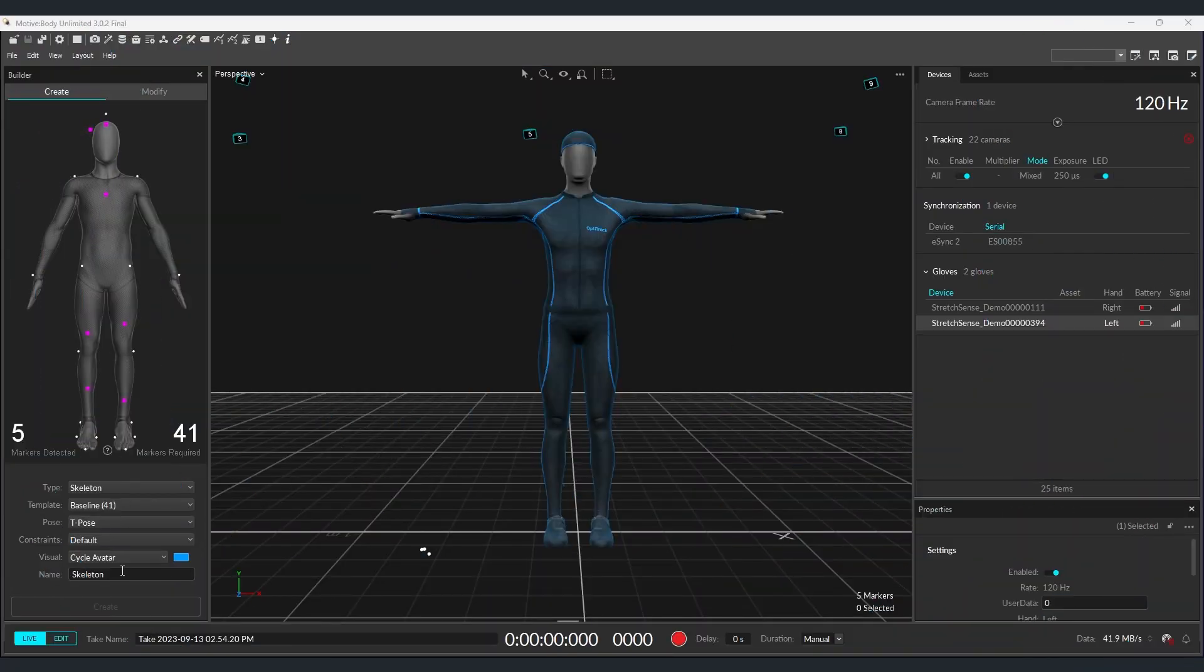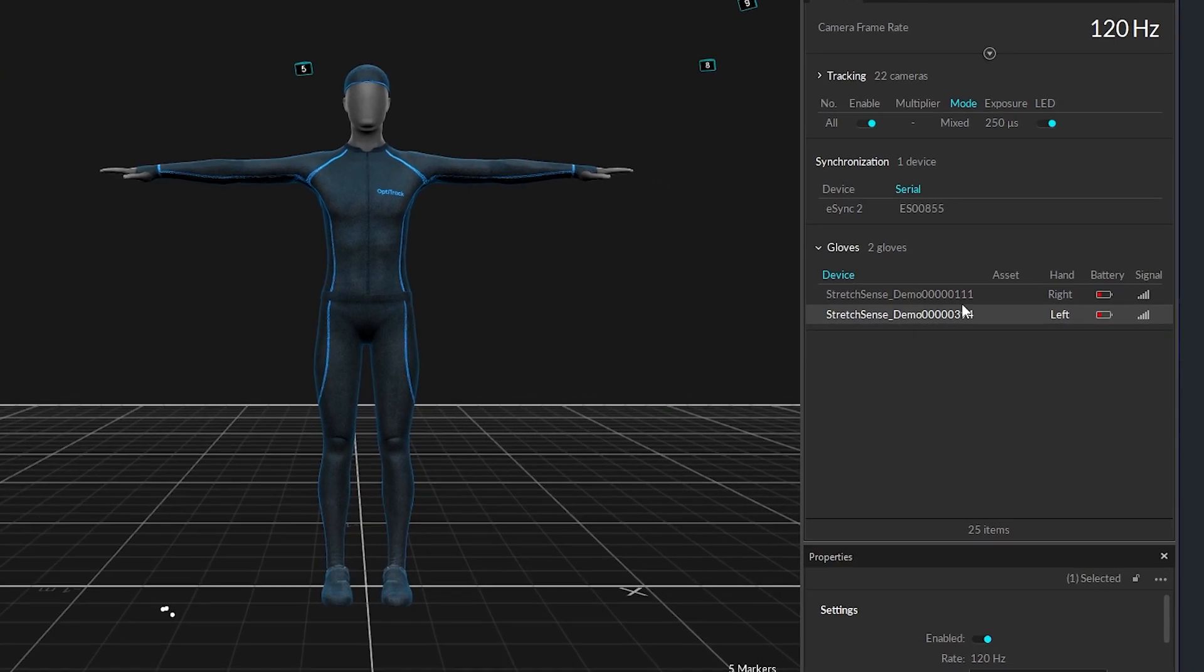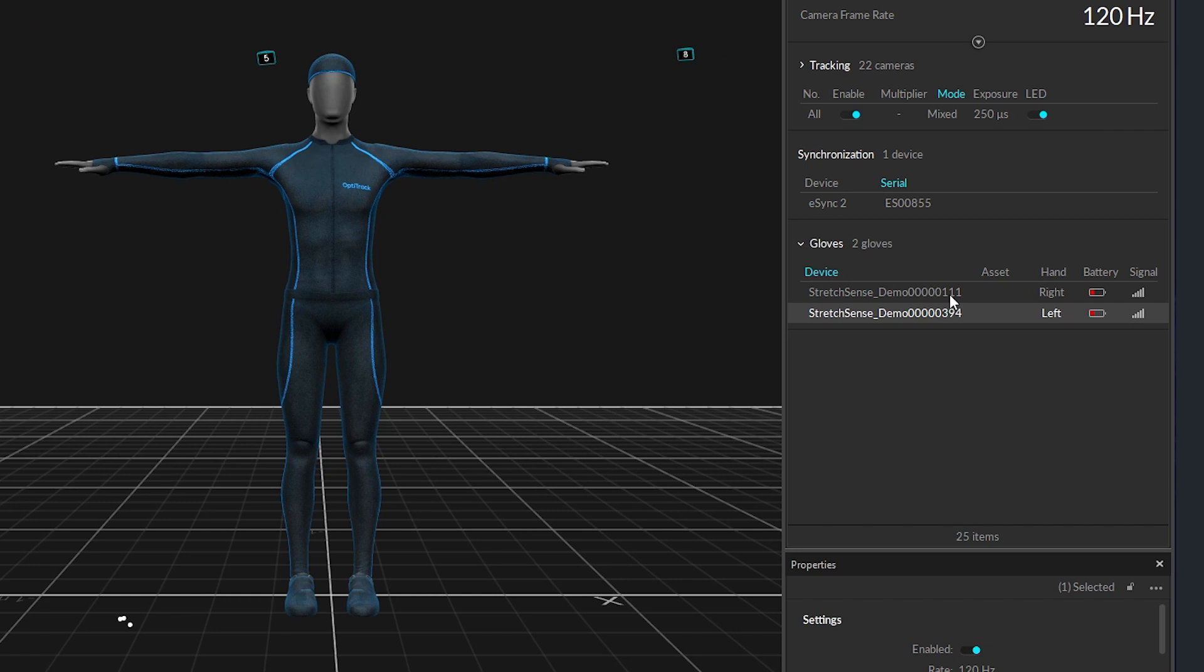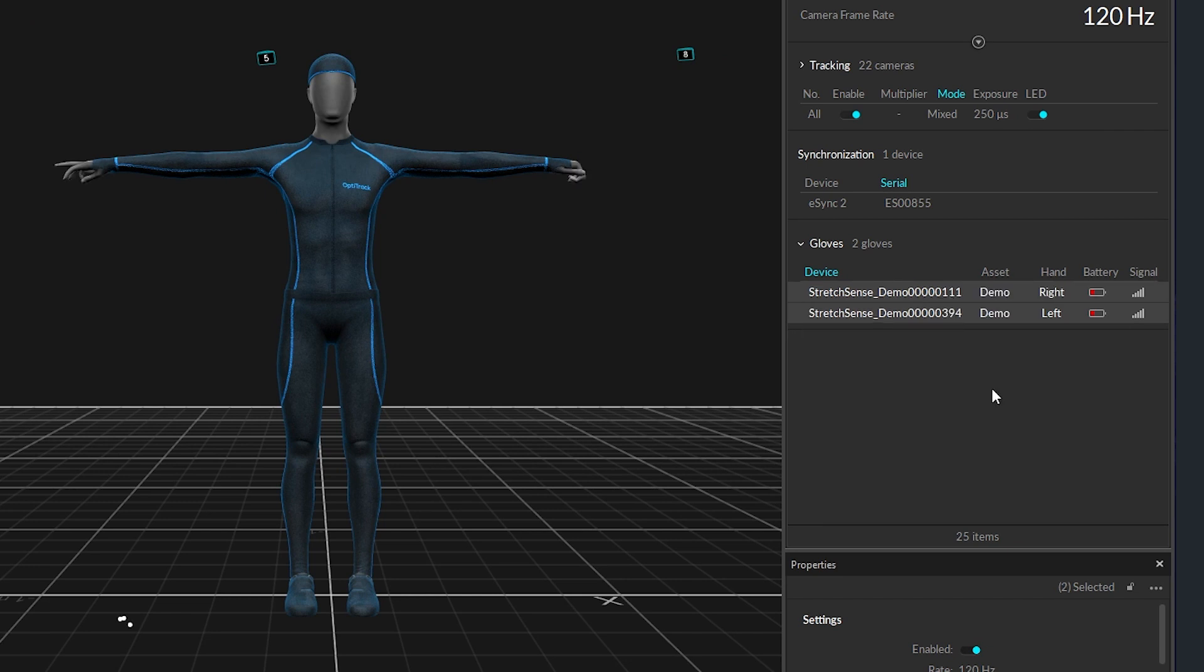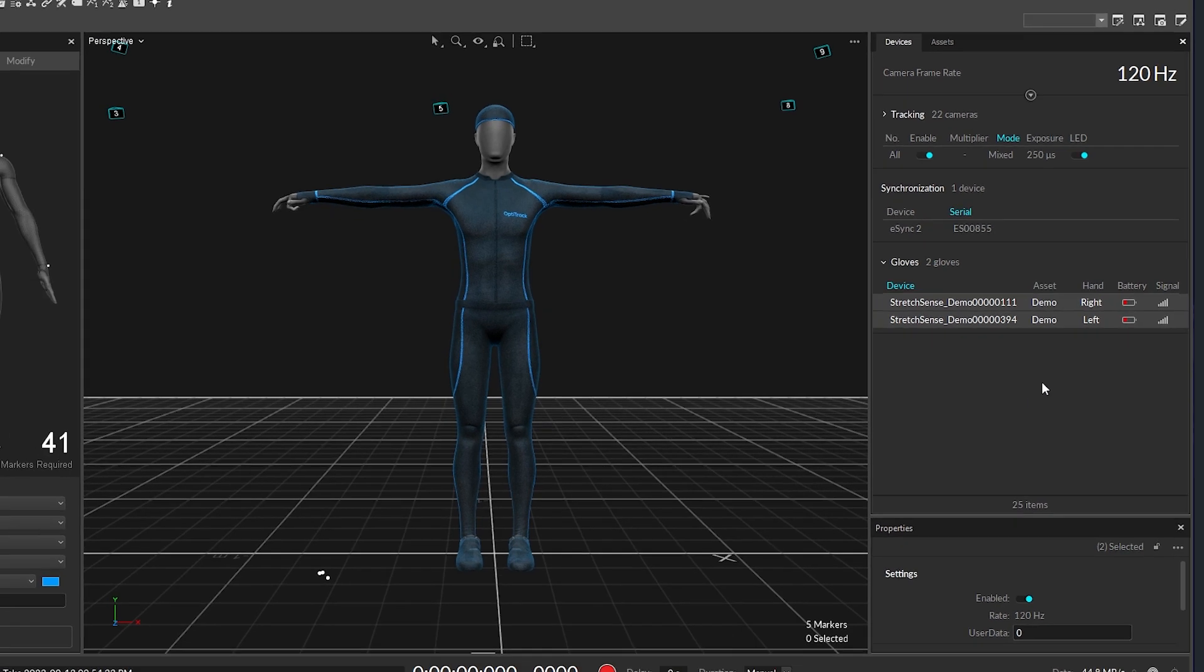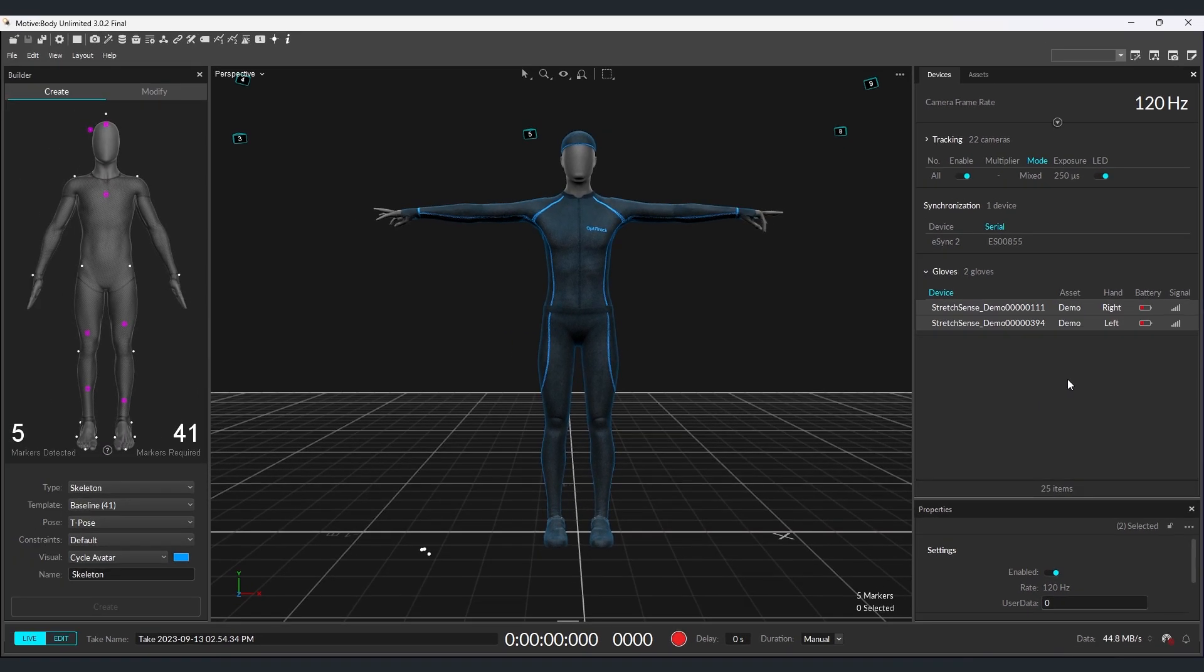Now here in Motive, once you've set up your skeleton for your performer, you can find the gloves under the devices section. Just select both gloves, right click, and pair the gloves to the corresponding performer. And just like that, you now have StretchSense hands inside Motive.